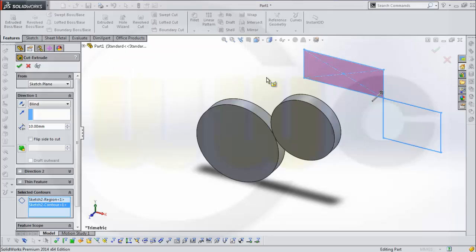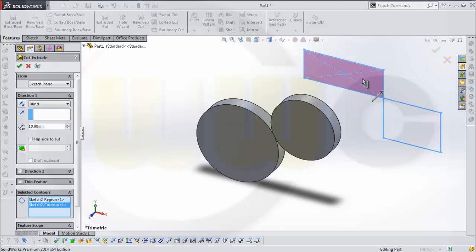If you want to build something like this you have to use two different bodies, then it should work. Hope you enjoyed this small comparison — it's only a small thing, but if you switch from one program to another you might get problems if you're not aware of this. Bye-bye, see you next time.